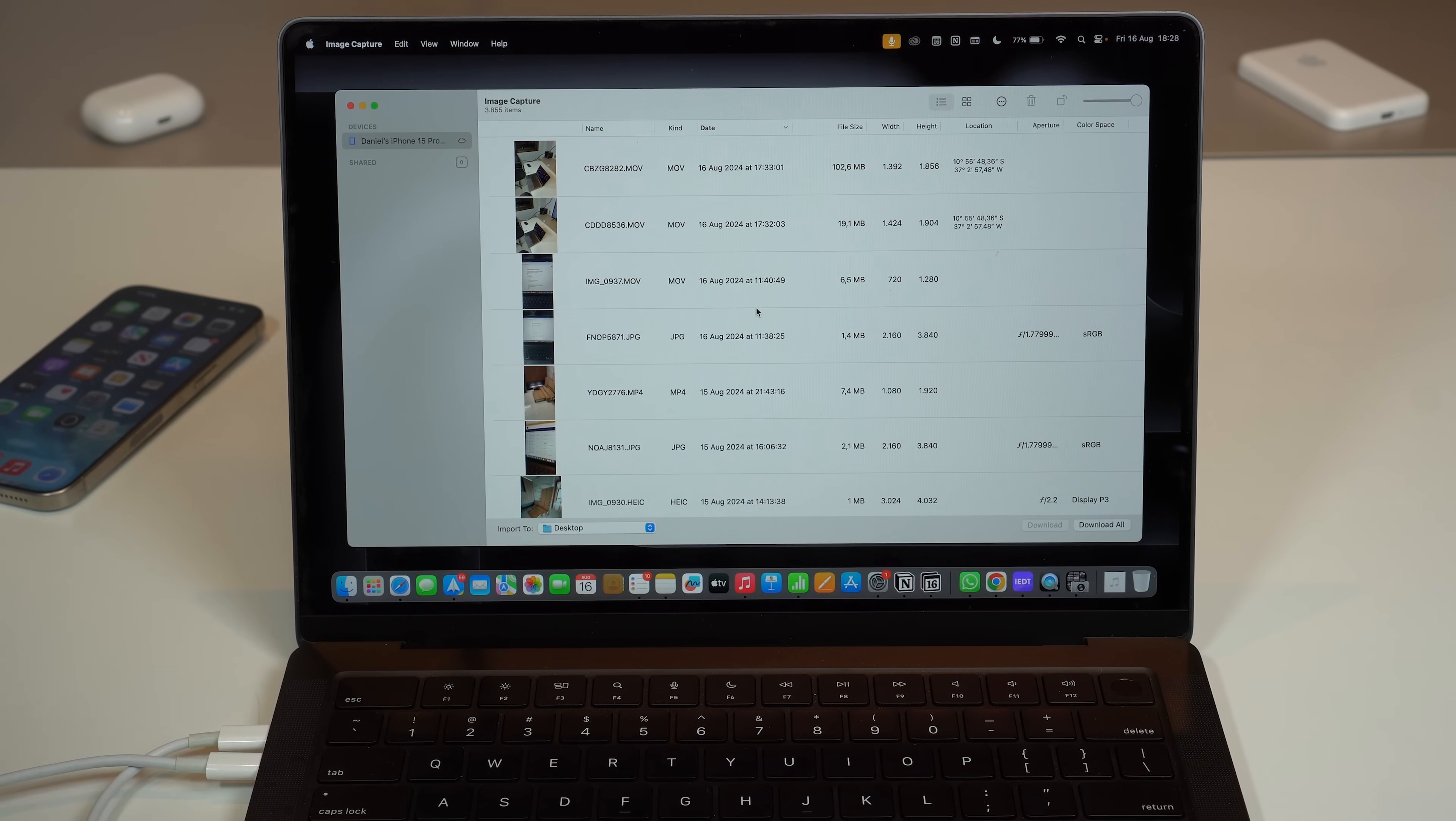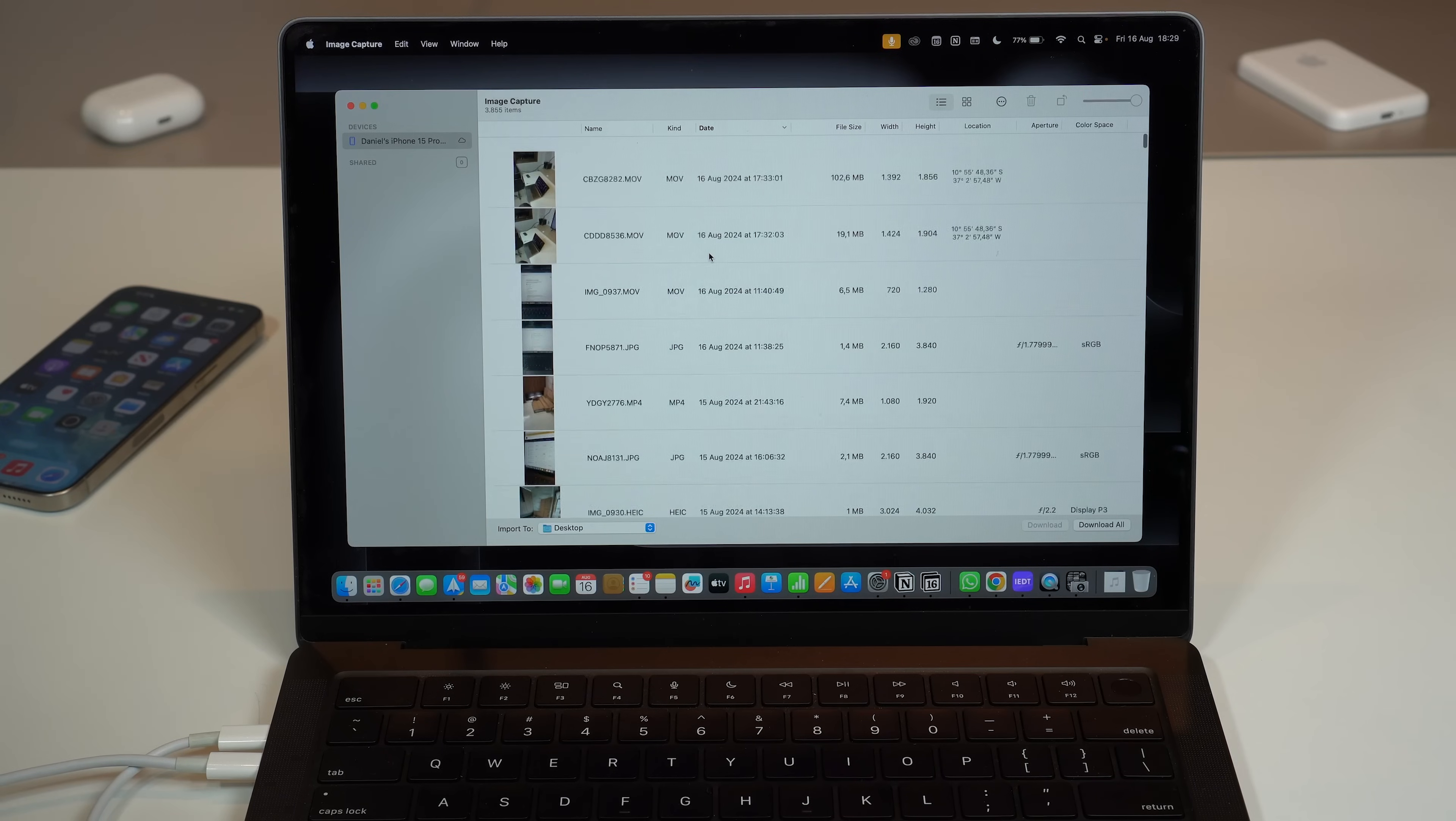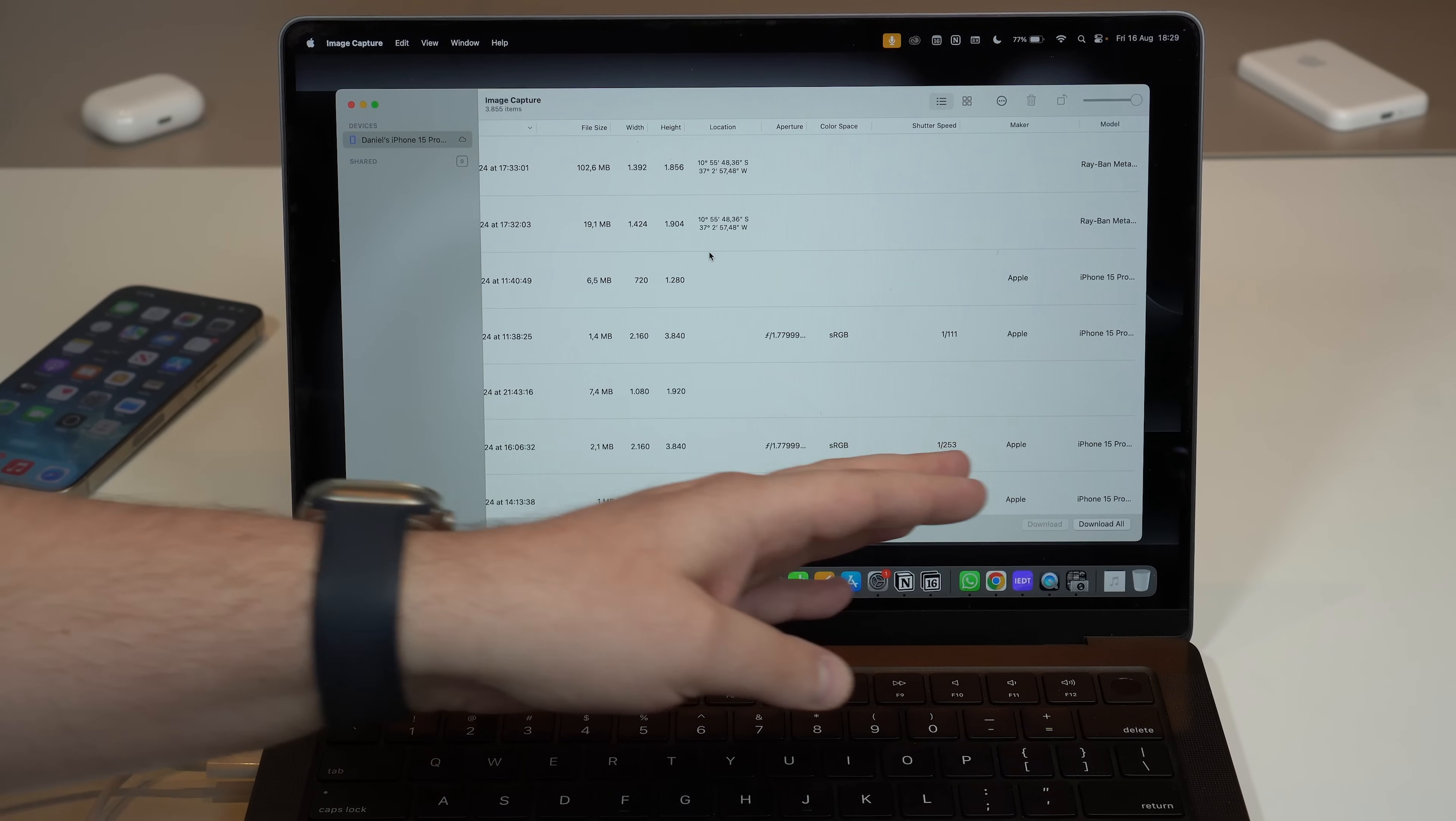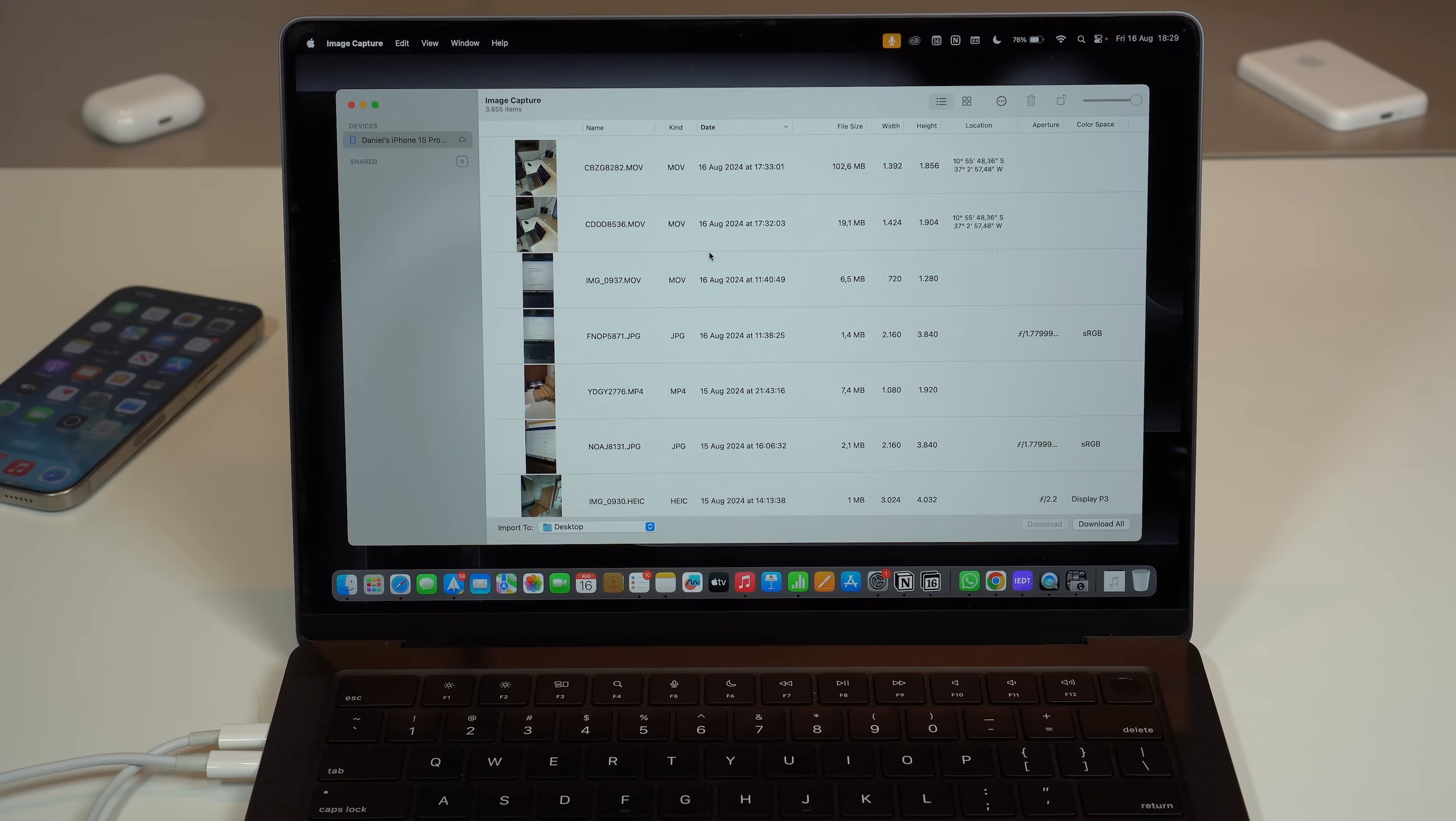As you can see right here you have a list of all your files, all your photos and videos. You can see here MOV, so that's a movie, naturally that's a video. JPG as you can see is an image, and HEIC as I said is an image as well. You've got all the information: the file name, the kind, the type, the date, file size, width and height, so the dimensions. You have your location, even the aperture of the camera, and every single information you need, even shutter speed. The maker Apple and even the model, iPhone 15 Pro Max. I've got even here a few files from my Ray-Ban Meta sunglasses.